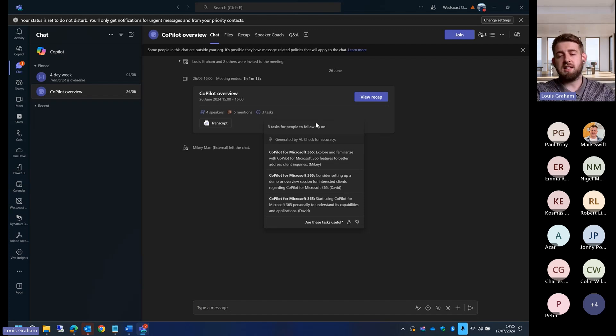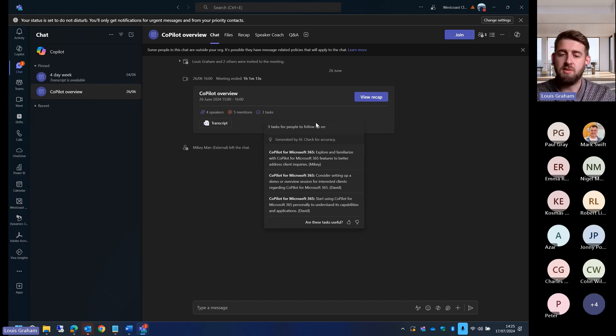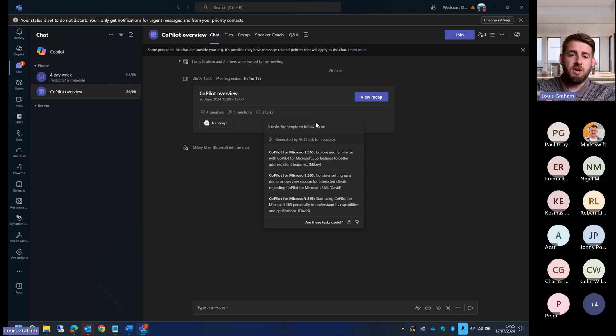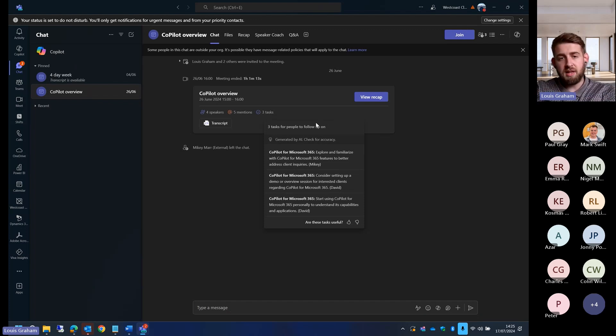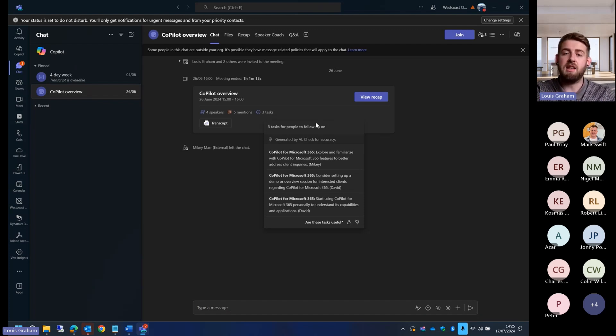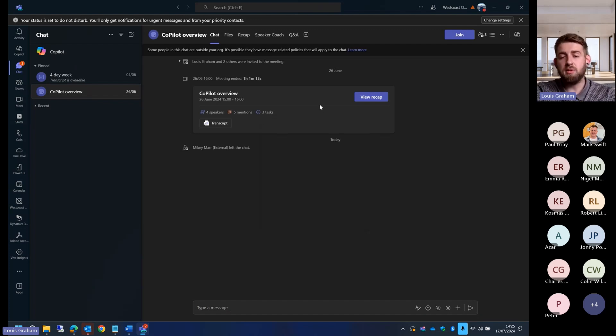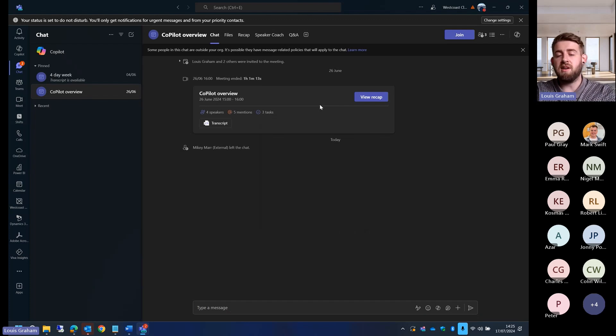Rather than having to go into that chat window, which we'll see in a short while where I'll show you the recap functions within that transcript, I can get a high-level overview. So if I'm not able to attend the meeting, I can see there were four speakers.